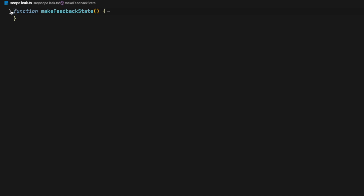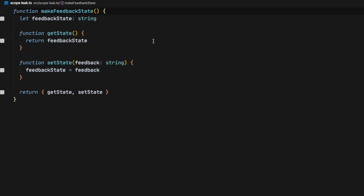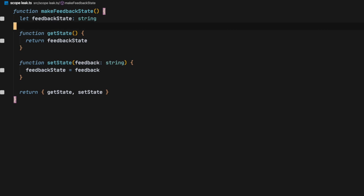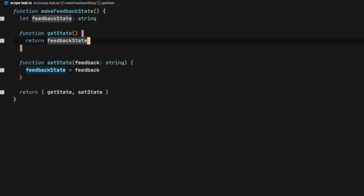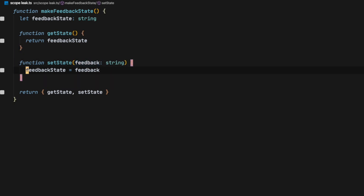First of all, what we have here is a factory for creating states. This factory just has a getter and a setter — the getter only returns the current state while the setter sets a new state.